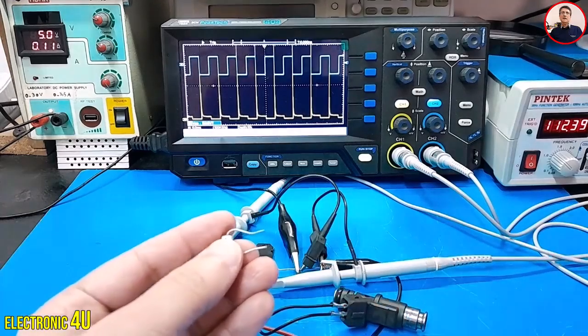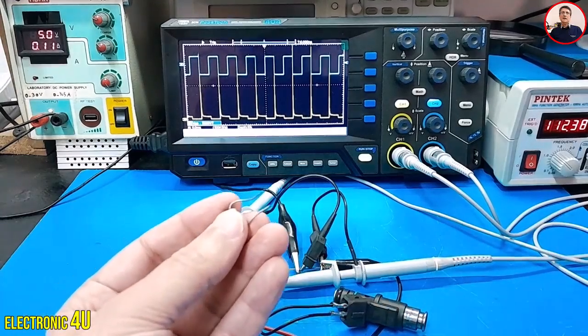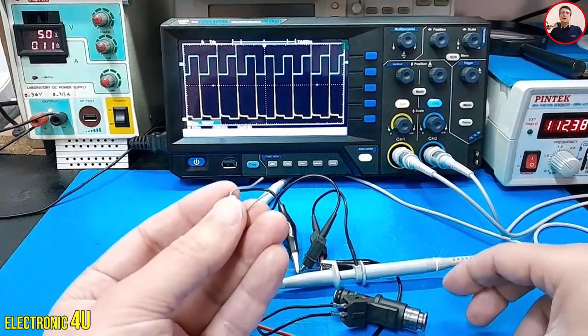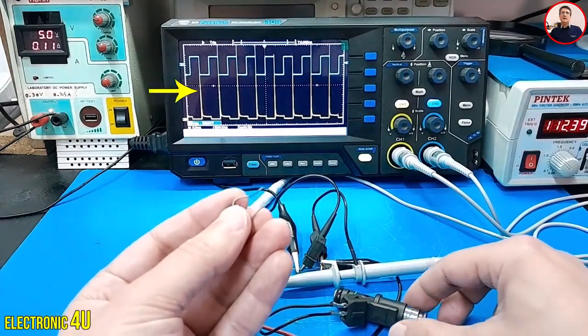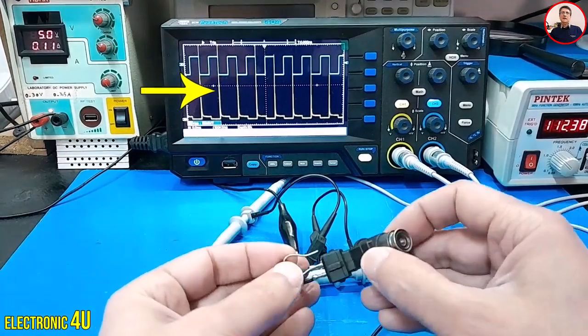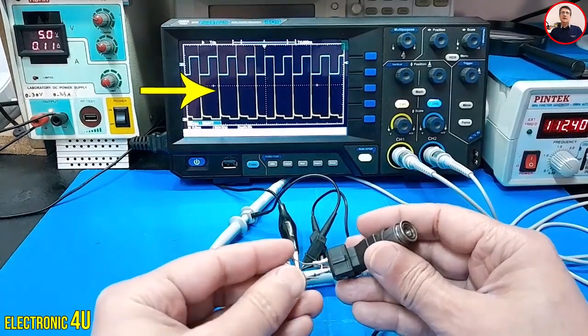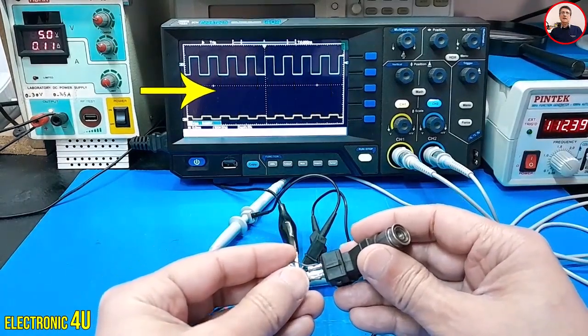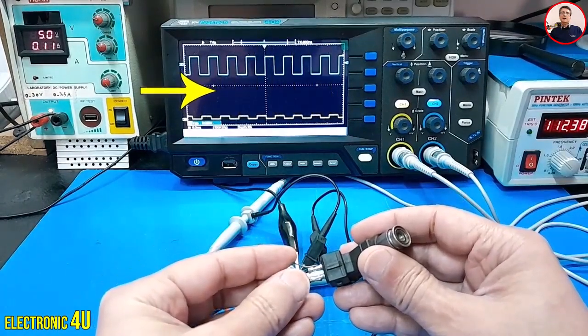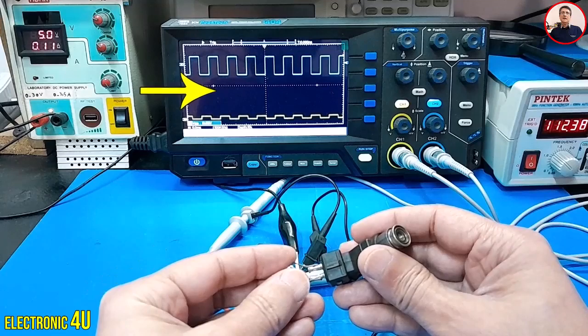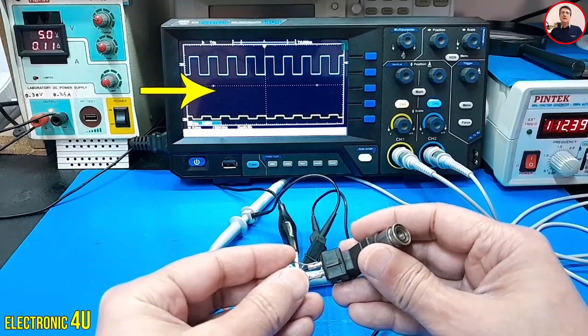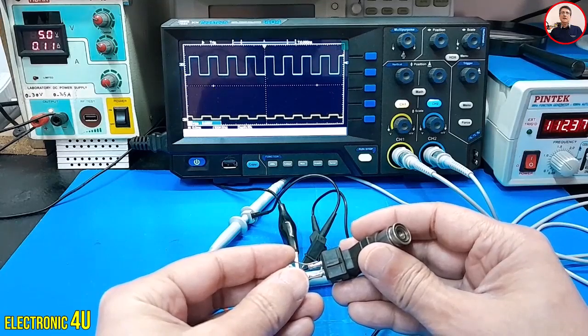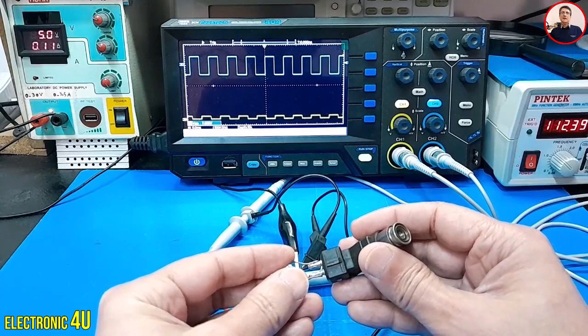Now, let's add the diode to the circuit and see what happens. By placing the diode in parallel with the inductor, all the excess voltage spikes will be eliminated.